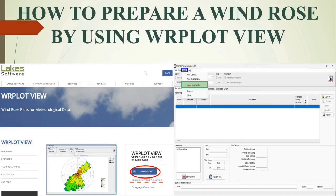This is the second video on wind roses. Here we will learn what are the requirements in terms of free software and meteorological data formats for preparing a wind rose. As we know, a wind rose depicts the frequency of occurrence of winds in each of the specified wind direction sectors and wind speed classes for a given location and time period. For preparation of wind roses, we use WR Plot View software, which is freely available and can be downloaded from Lakes software.